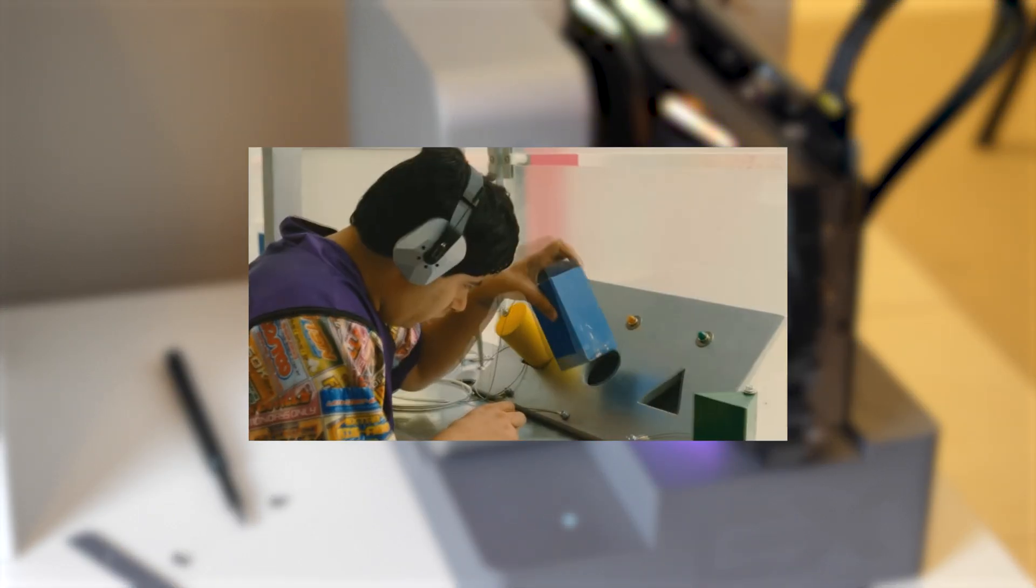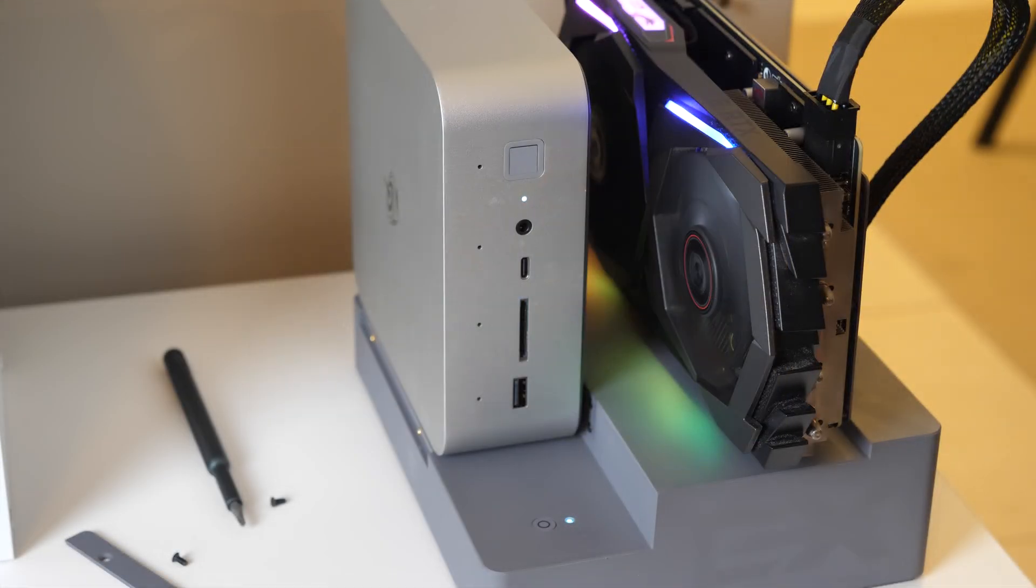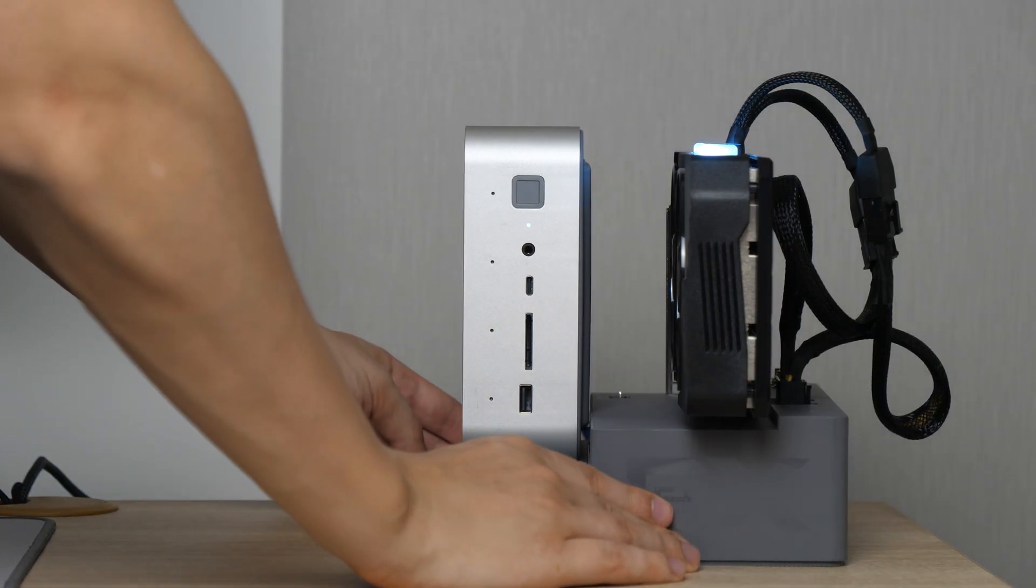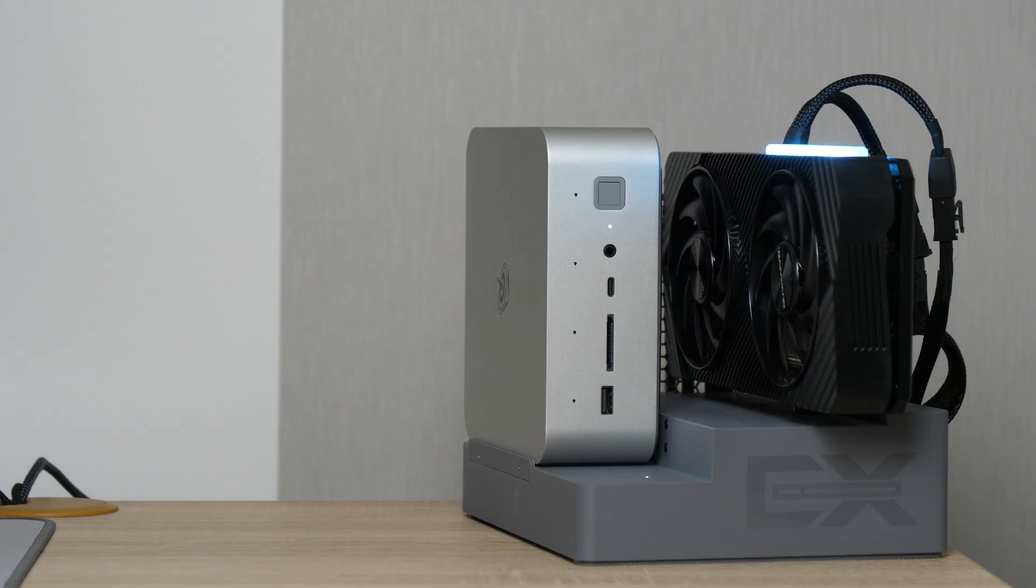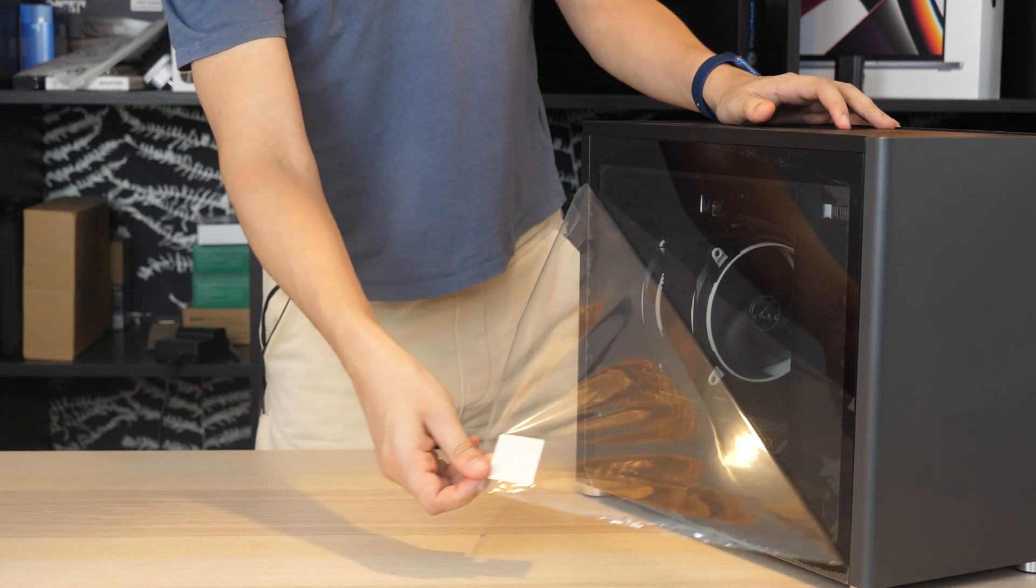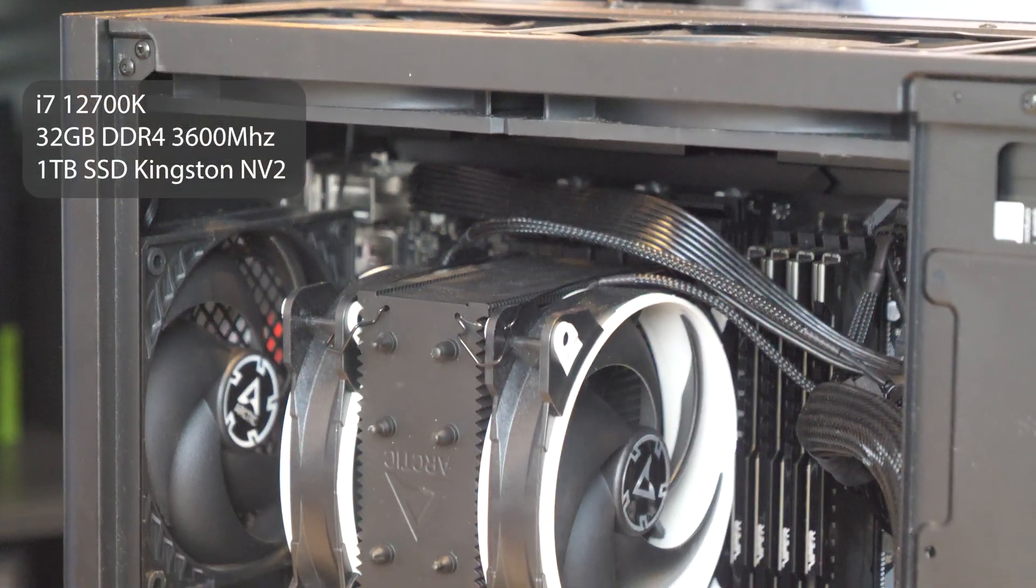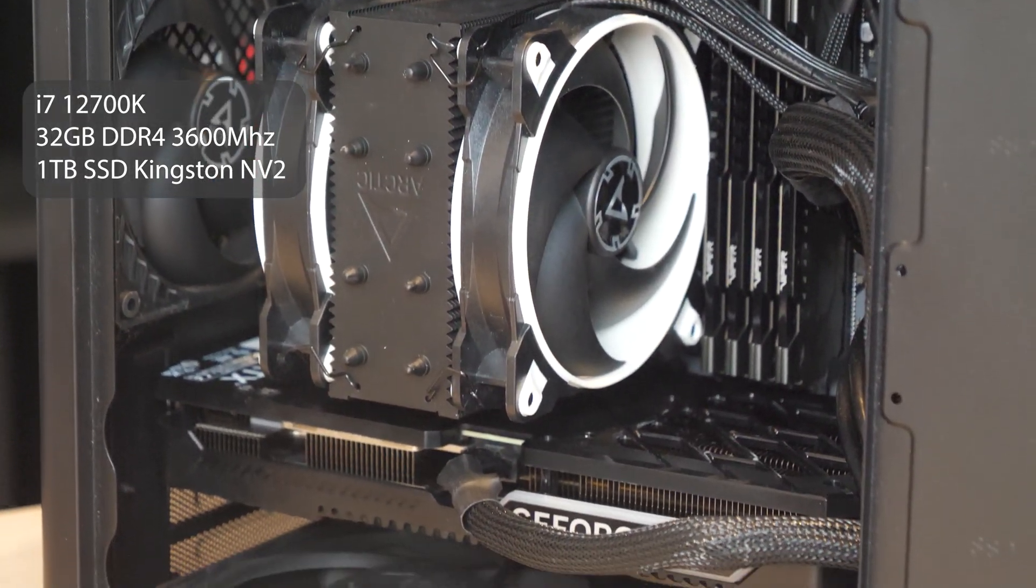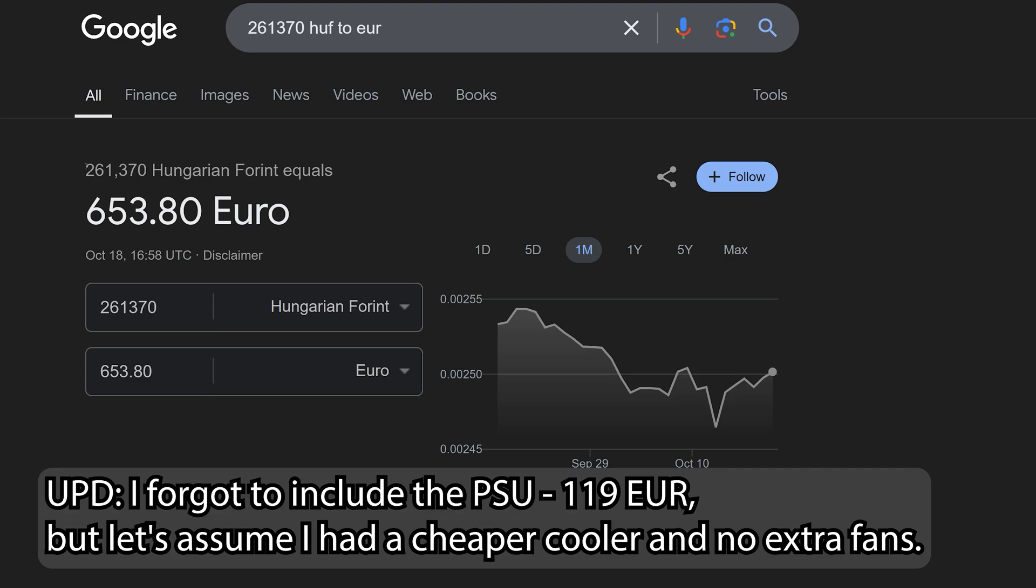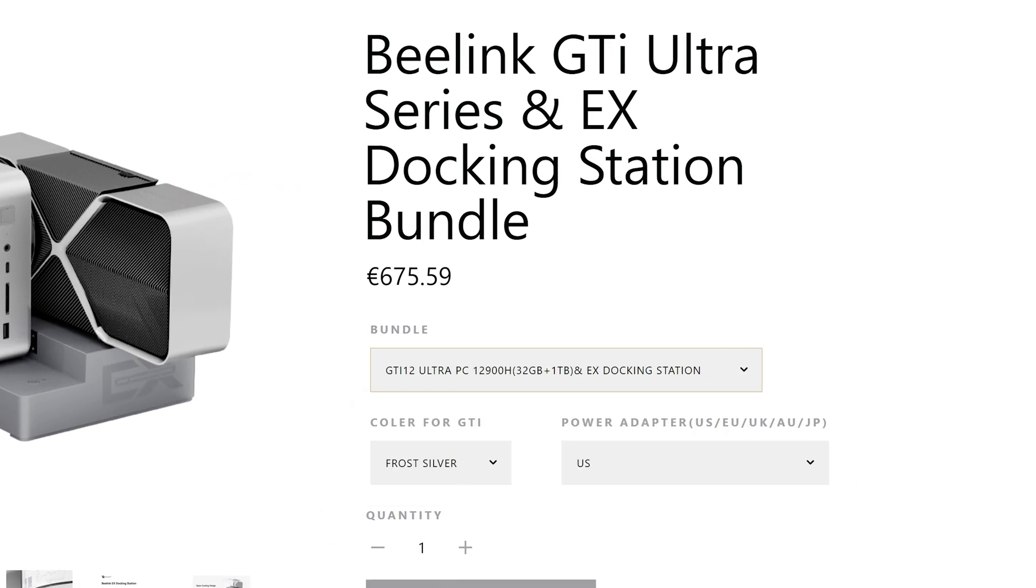But if you, just like me, can handle pressing 2 buttons in sequence, you will have a capable machine, which in theory can replace a desktop PC. And I have a relatively budget PC at home, based on i7-12700K with 32GB of DDR4 memory. It cost me around 650€ without GPU, which is just in the same price range as this mini PC.